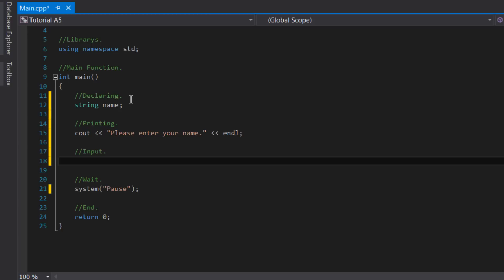Another way of thinking about it is they face to the opposite direction of the output stream operators, as the information is going in a different direction. So now that we know the syntax of cin, we can start using it.